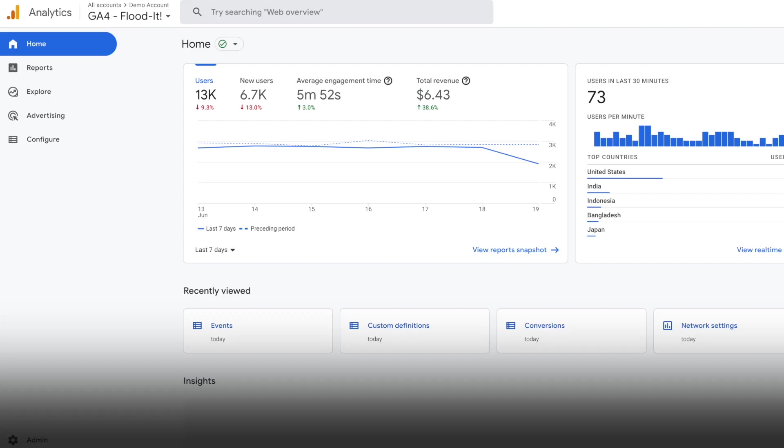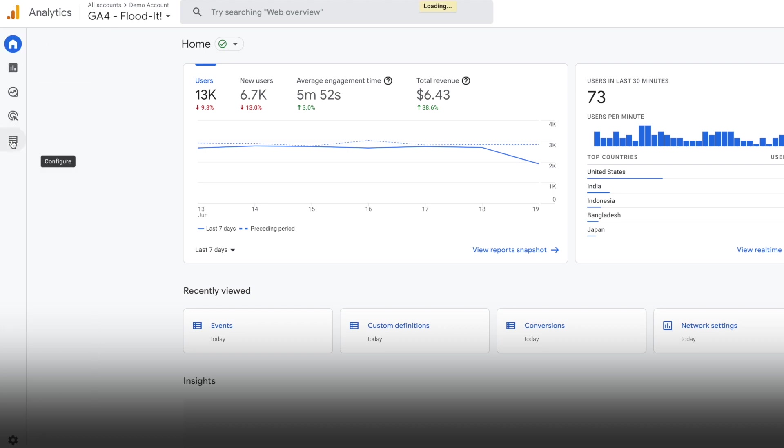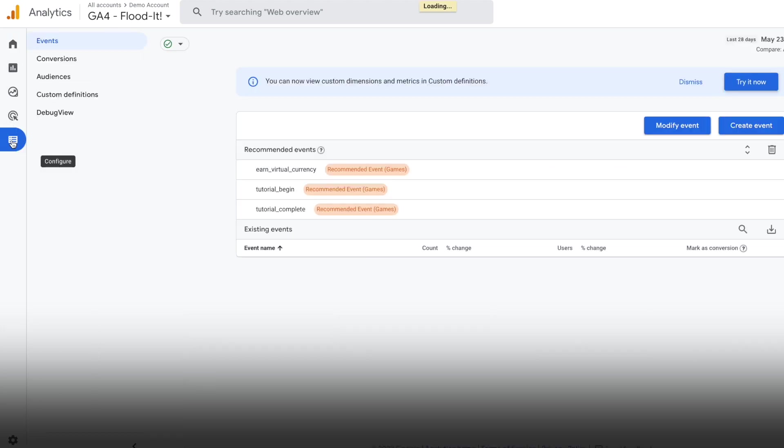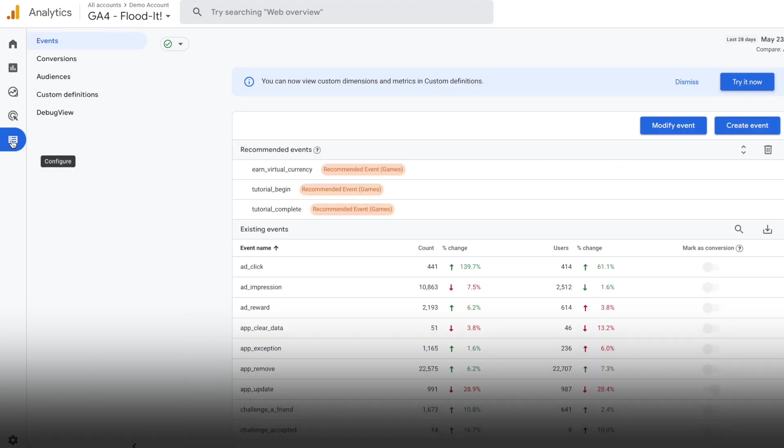This is the Google Analytics 4 homepage. This is the main toolbar, and right here under the configure menu lays a goldmine that many content creators overlook.